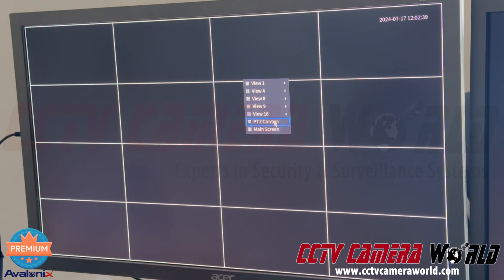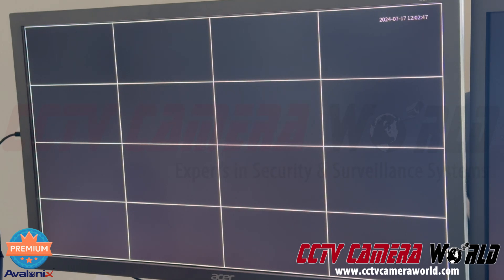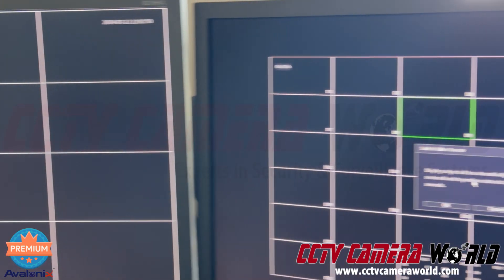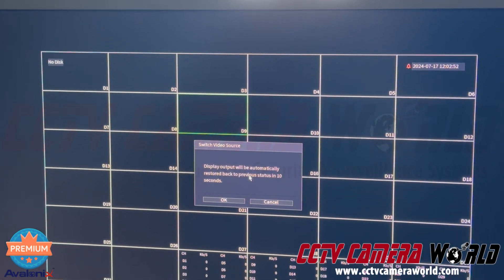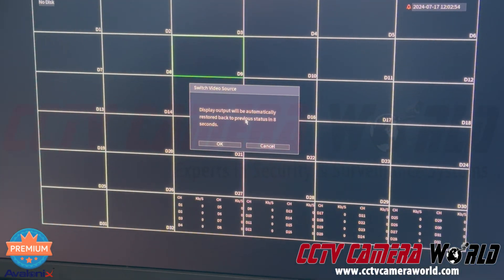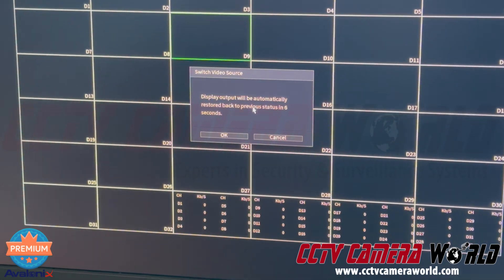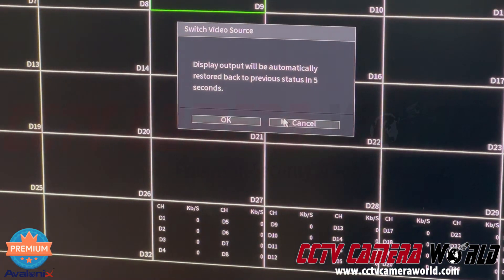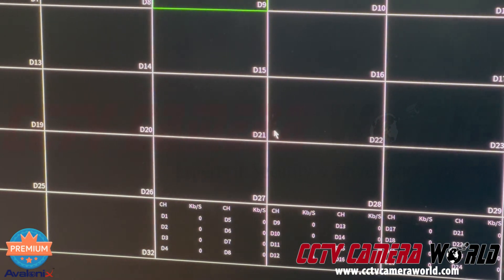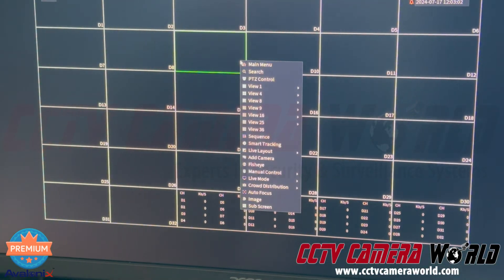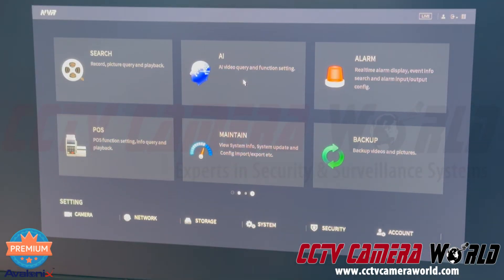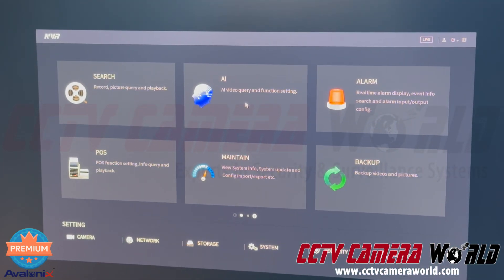You can just choose the different views that you want to select and then you do have the ability to do PTZ control on the sub screen. So to get back to the main screen, to change settings, to get your mouse back over there, you do need to right click and then click main screen. And then it will once again give you another message to switch the video source to the main screen. And then you click OK and now your mouse is back on your main screen and you can right click and get back to the main menu and change settings as needed.